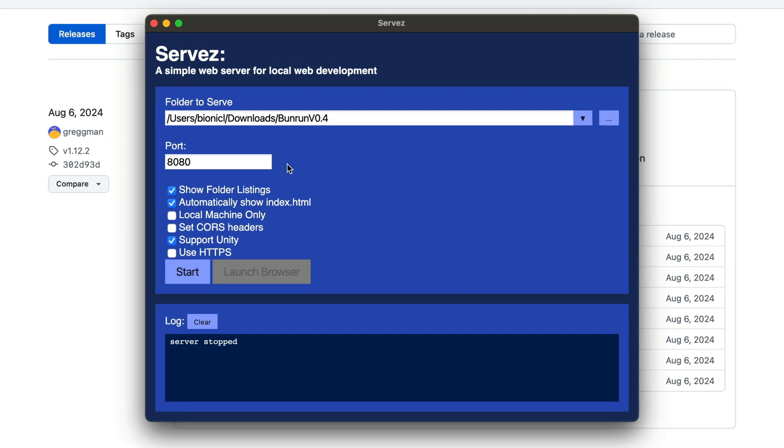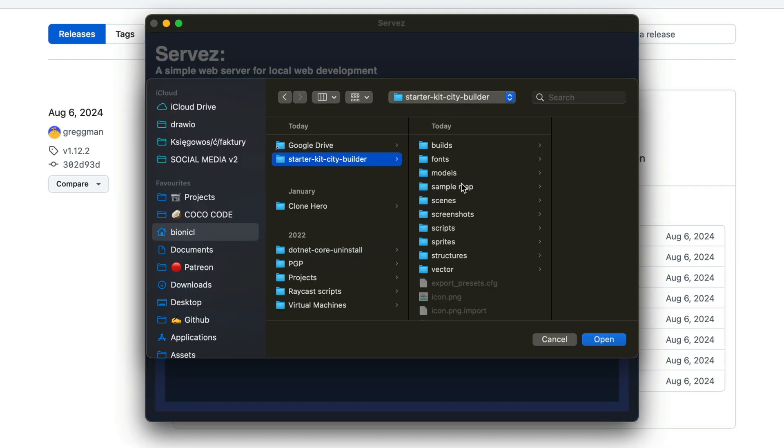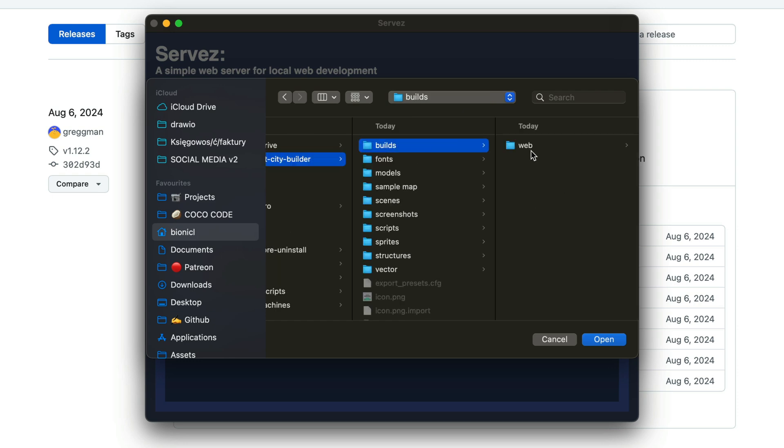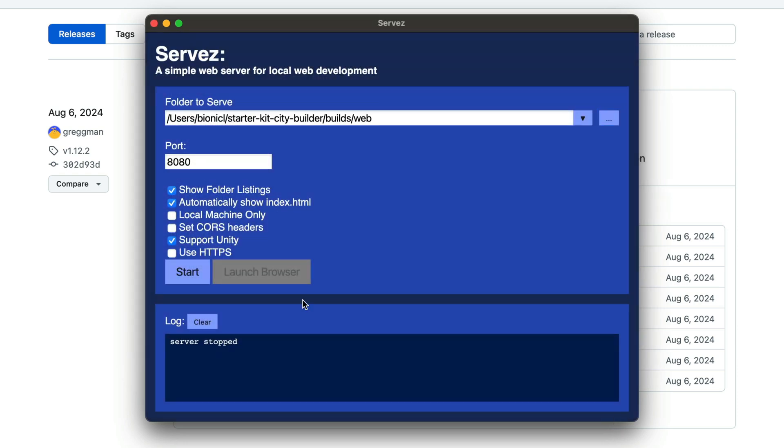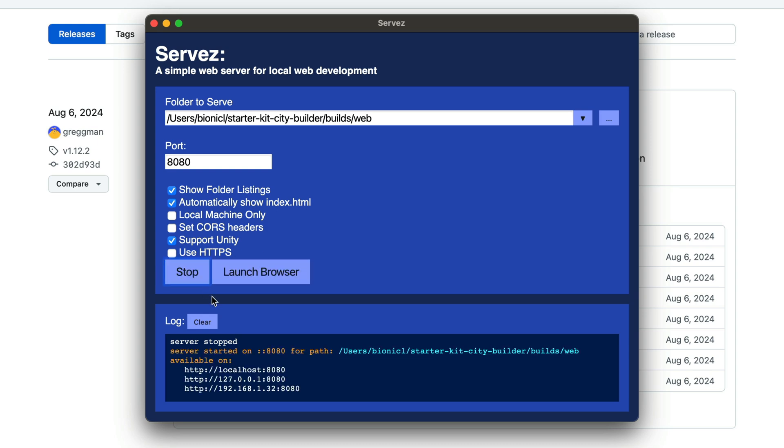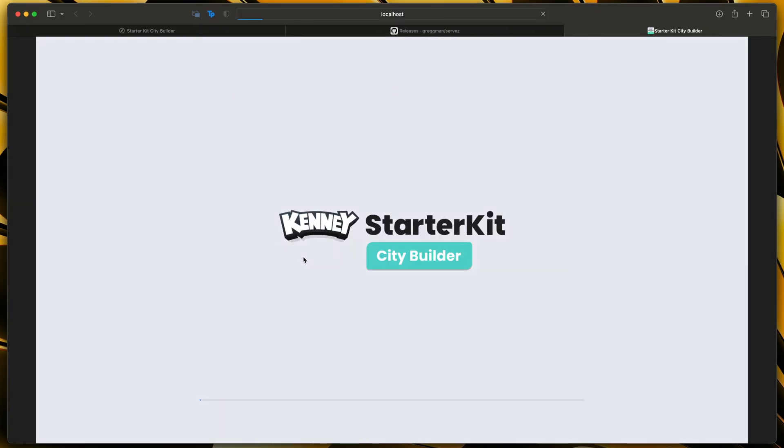First let's browse for our project files. Here we have it. Then go to builds and select web folder. Then we can leave all of those settings with default values. Click start and then click launch browser.